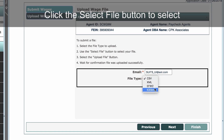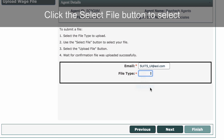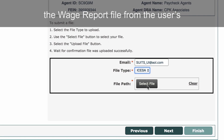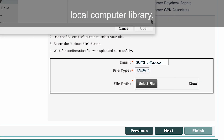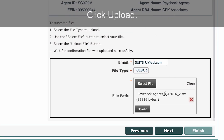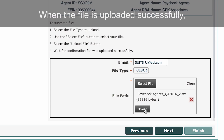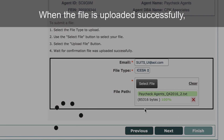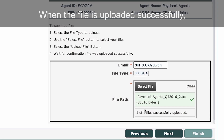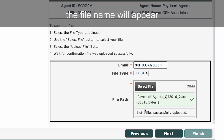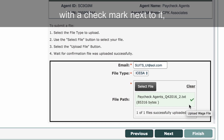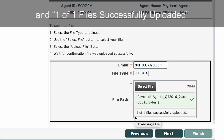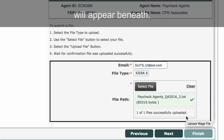Click the Select File button to select the wage report file from the user's local computer library. Click Upload. When the file is uploaded successfully, the file name will appear with a checkmark next to it, and one of one file successfully uploaded will appear beneath.